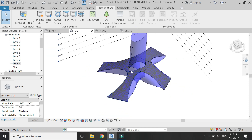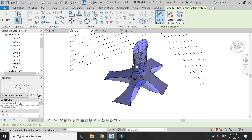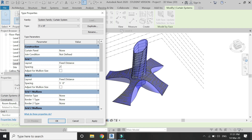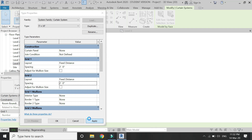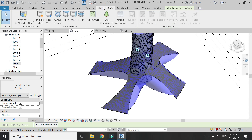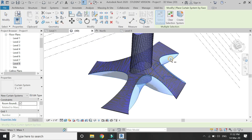Click on Curtain System in the Massing and Site tab. I am now going to create curtain panels on it. Select it and click on Edit Type — from here you can adjust the size of the panels. Now create a curtain system on these surfaces as well.